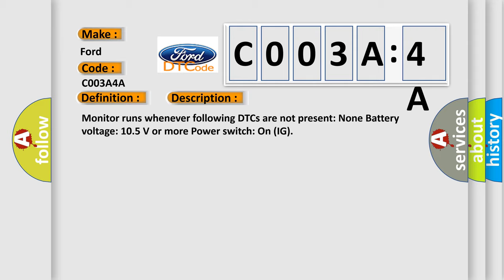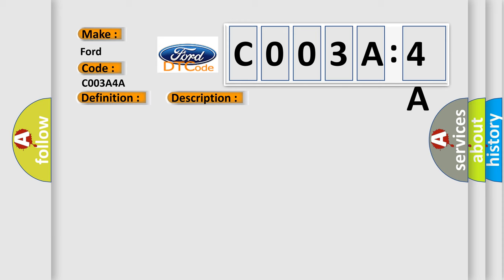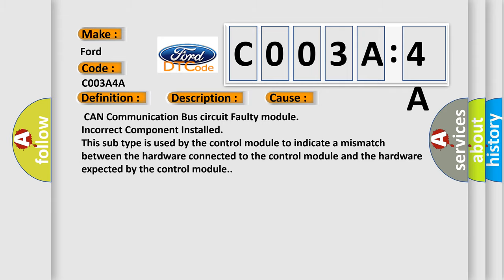This diagnostic error occurs most often in these cases: CAN communication bus circuit faulty module, incorrect component installed. This subtype is used by the control module to indicate a mismatch between the hardware connected to the control module and the hardware expected by the control module.